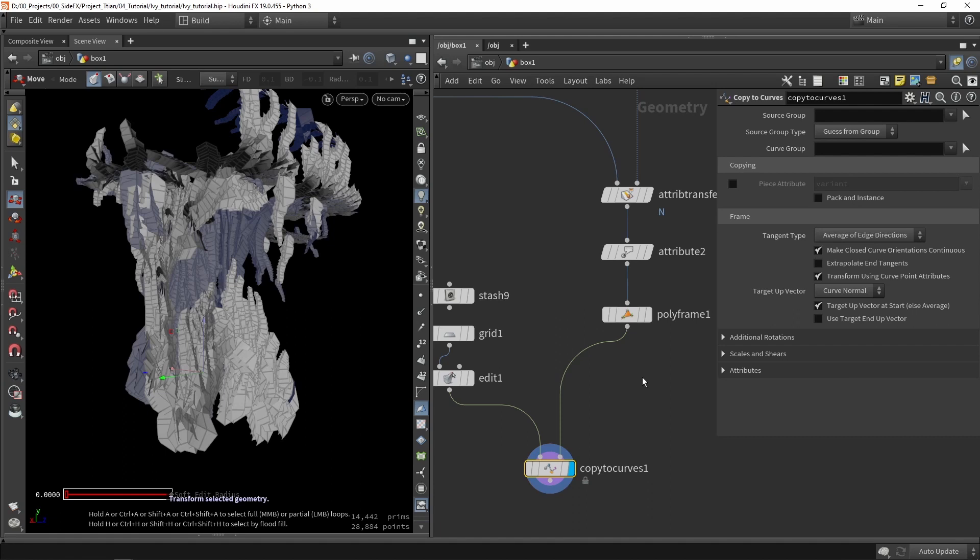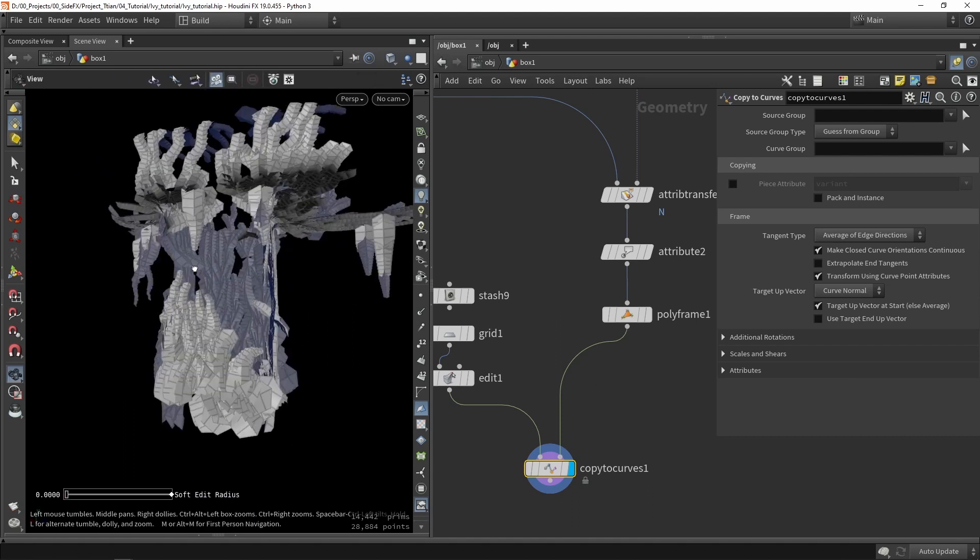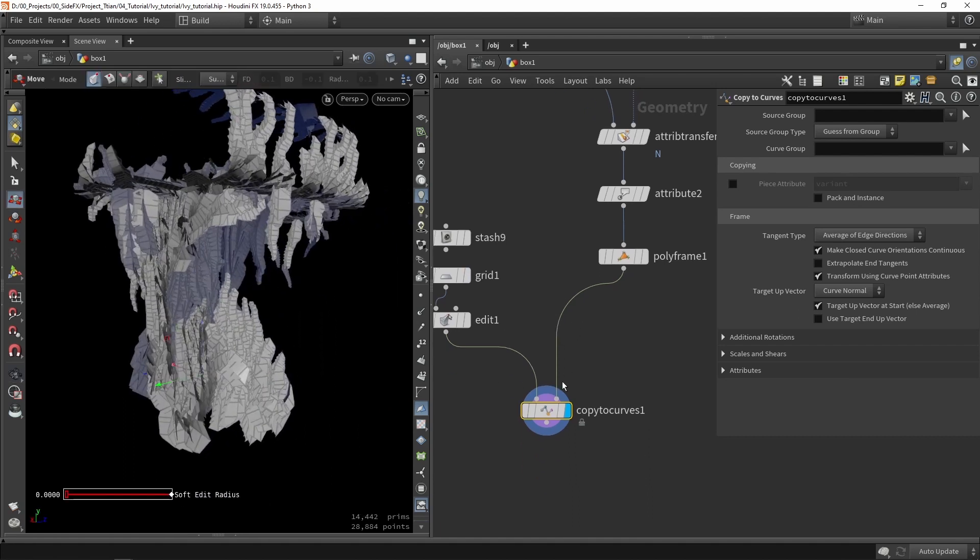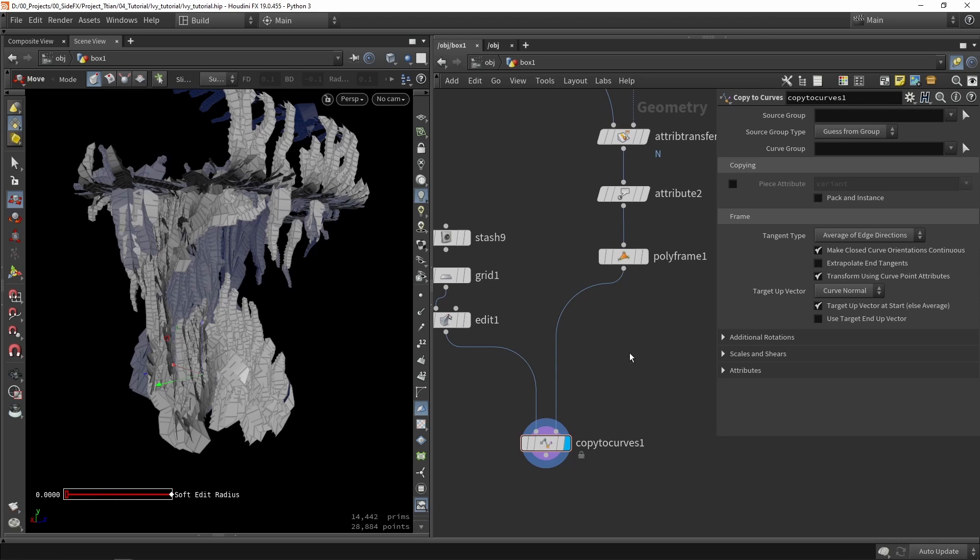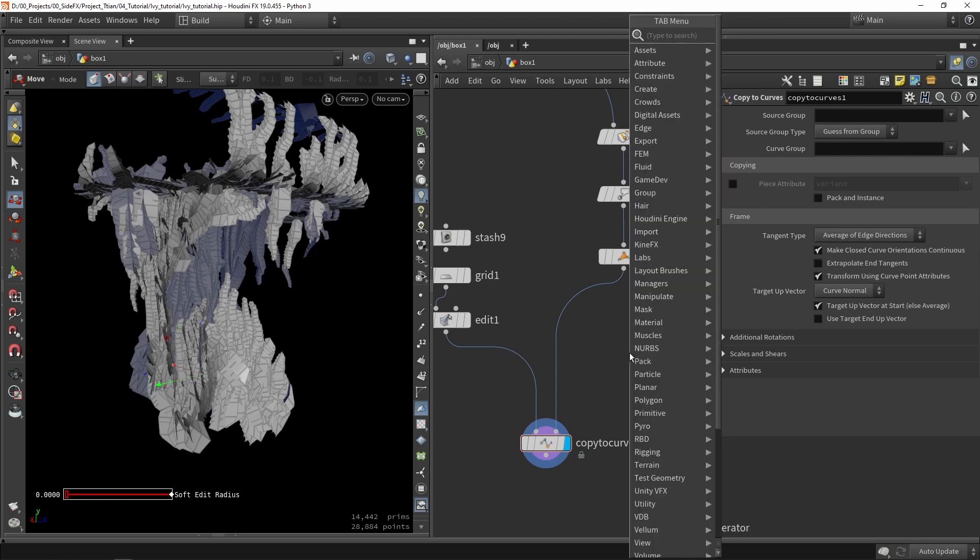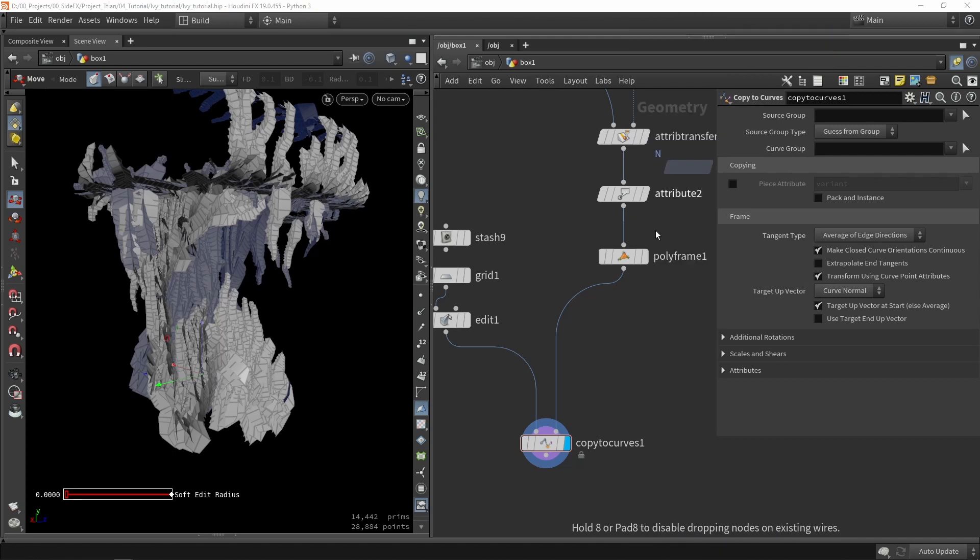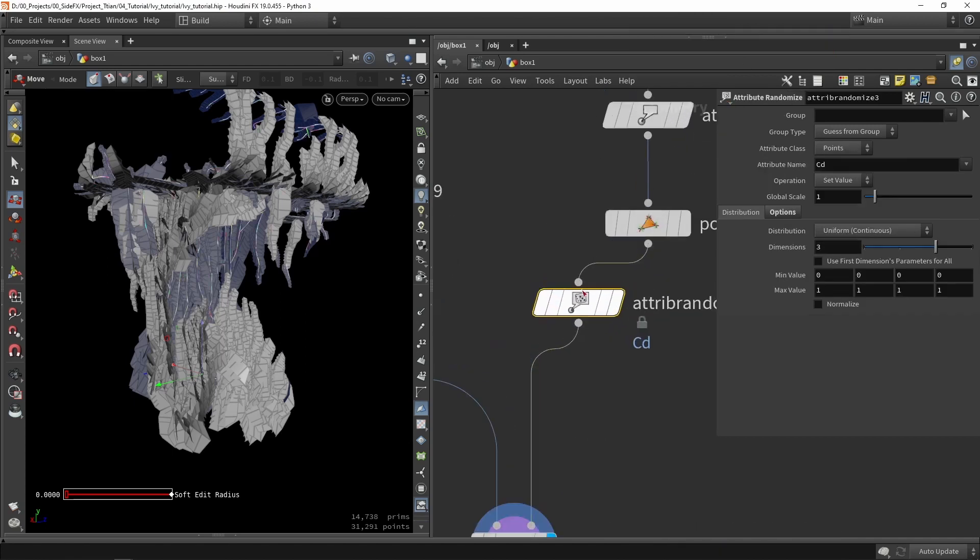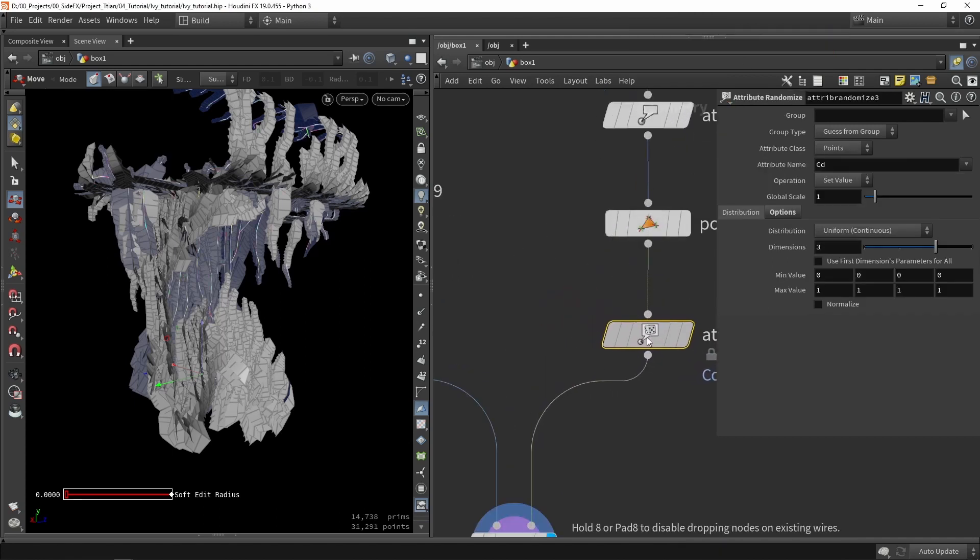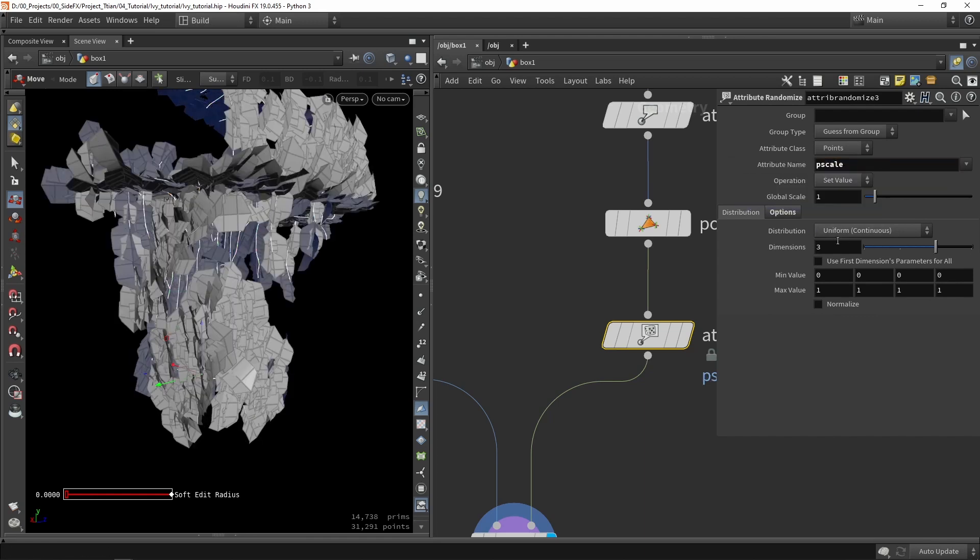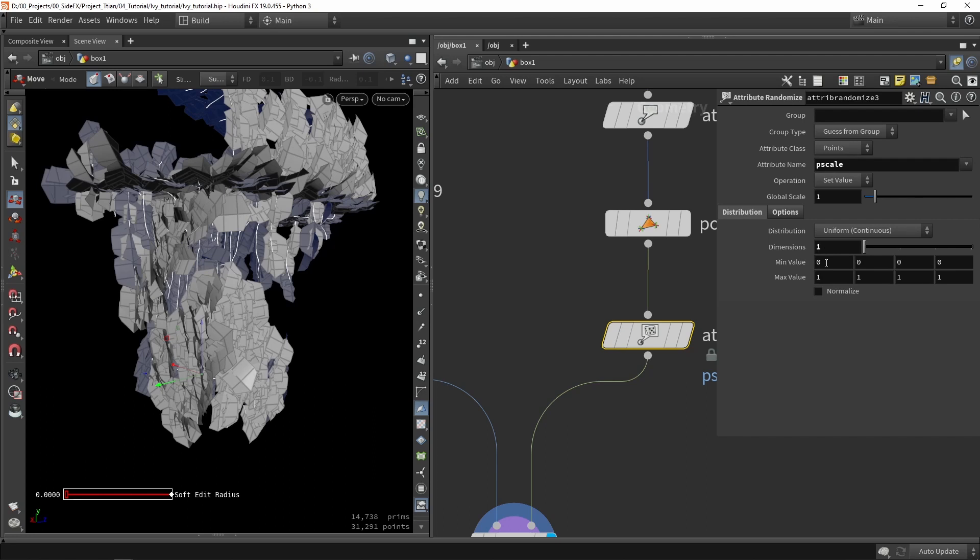Now the only thing left here is to actually play around a bit with the scaling. Let's play with randomize scale. We're going to use attribute randomize. We're going to grab the pscale.